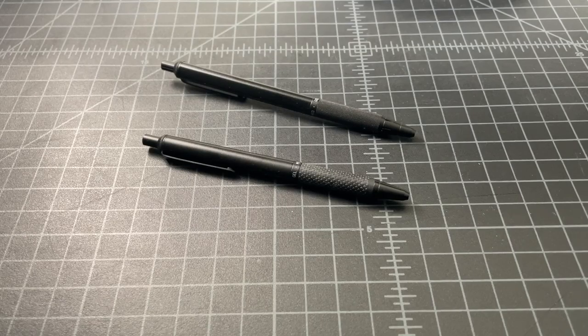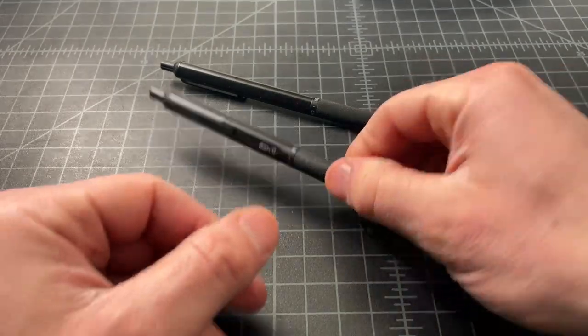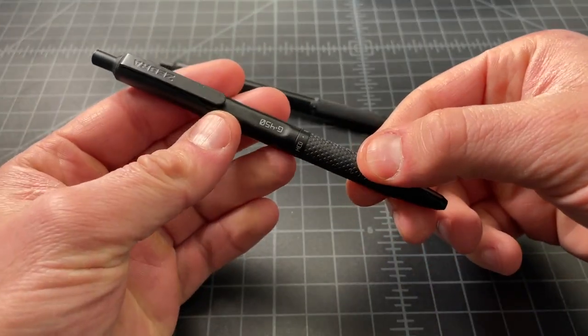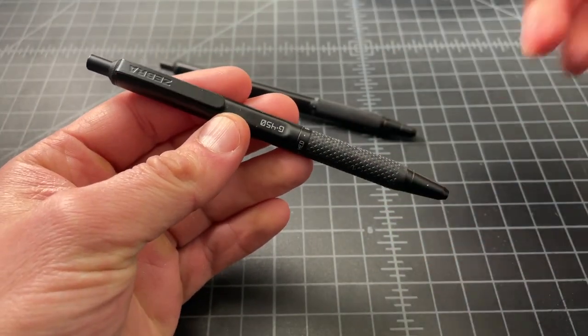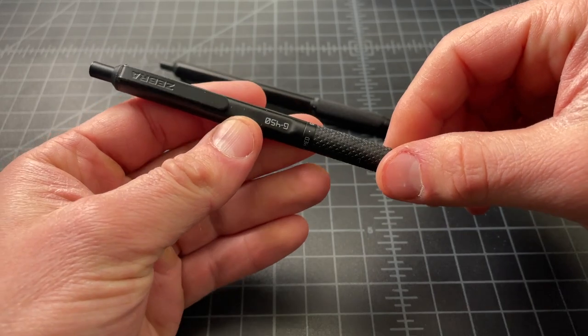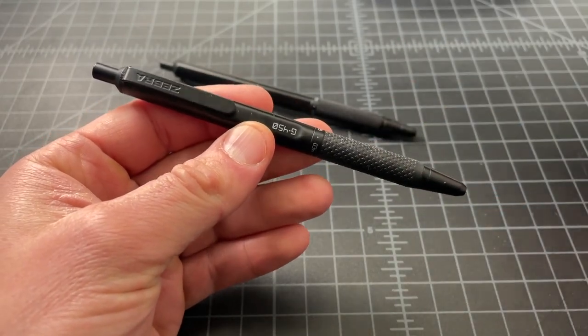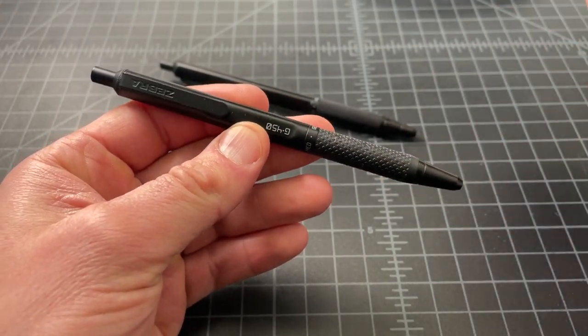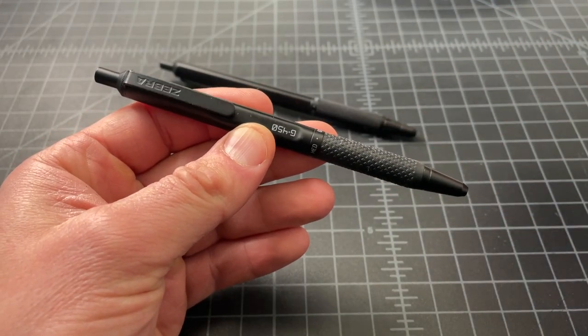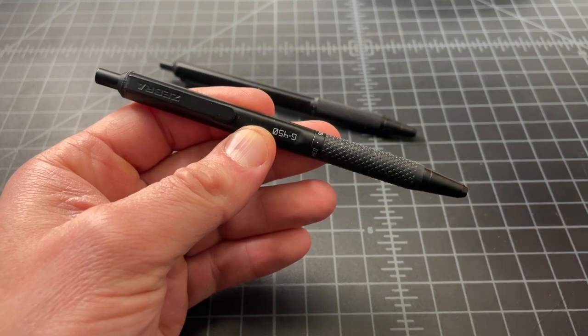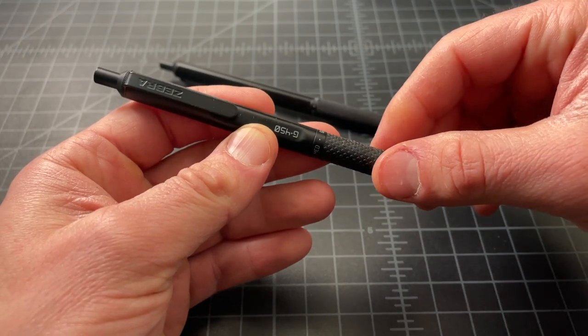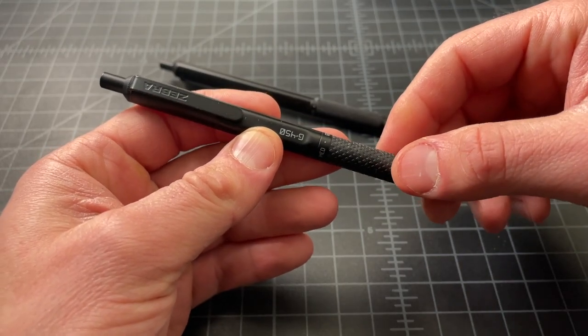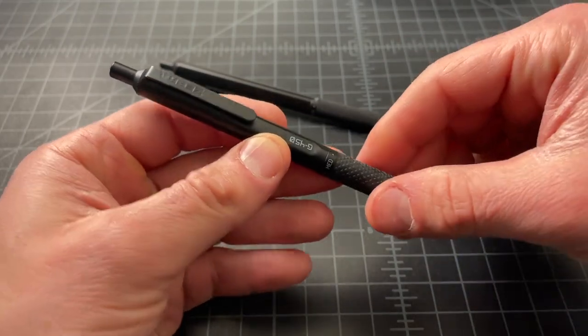So in this video, I wanted to revisit these two pens from Zebra and talk a little bit about swapping out their standard refill with something that is maybe a little bit better or that some people will actually prefer.